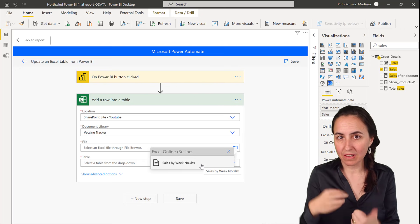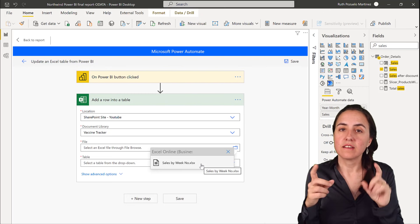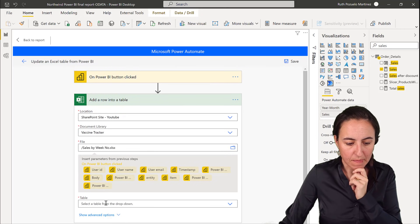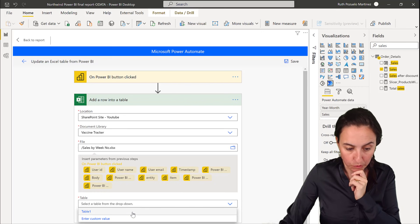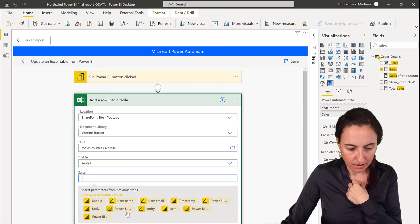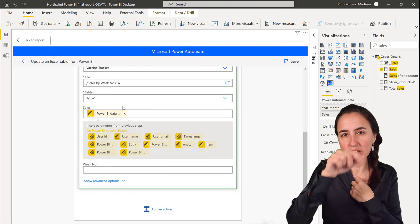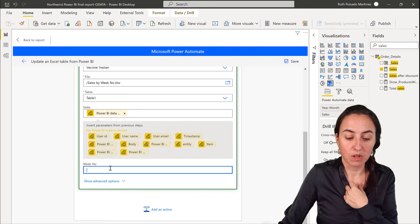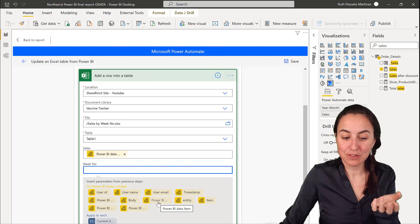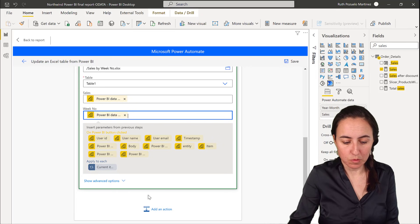What I did was dump the visualization to CSV first, convert that to an Excel file, and make sure the data is formatted as a Table inside Excel. Once the file and table exist, you bind the fields: Power BI Sales to the Sales column, Year Month to the Year Month column. Note that this creates a loop, so it processes every row — not just a single update.